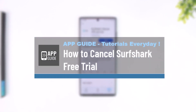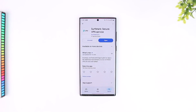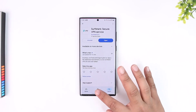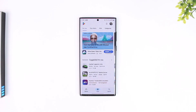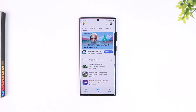How to cancel Surfshark free trial. Cancelling a free trial or subscription on Surfshark first depends on how you subscribed. If you subscribed using Google Play, you have to cancel from Google Play. If you subscribed using your Apple account and Apple card details, you have to cancel from the Apple ID settings on your iPhone. If you subscribed using the in-app settings of Surfshark VPN, you have to cancel it from there.